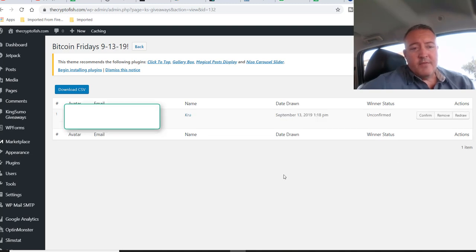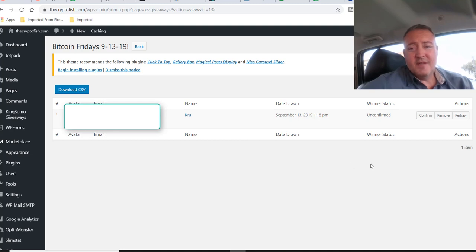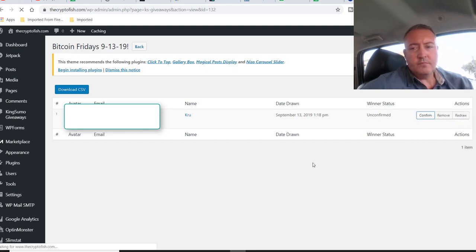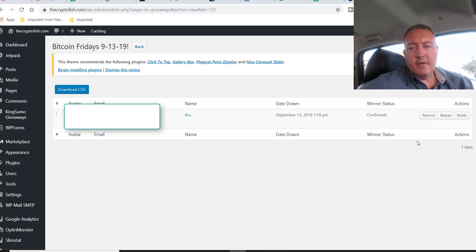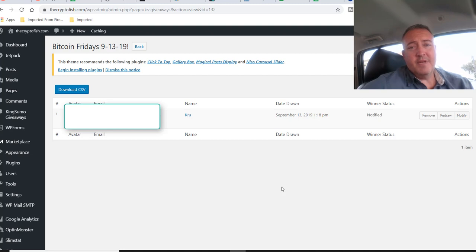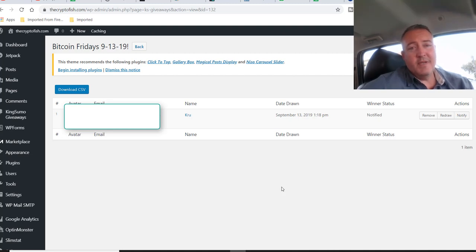All right, so, we have Crew. All right, Crew, congratulations on winning this week's Bitcoin Fridays. Let me go ahead and confirm. All right, Crew, I'm going to go ahead and notify Crew here. So, Crew has been notified. Again, congratulations. You should be receiving an email. Just respond to that email with your Bitcoin wallet address, and I will send you the winnings right over. I appreciate all of you guys for playing this week's Bitcoin Fridays.